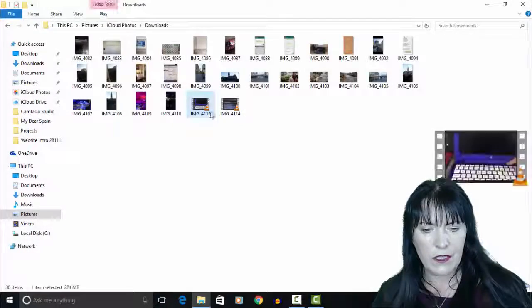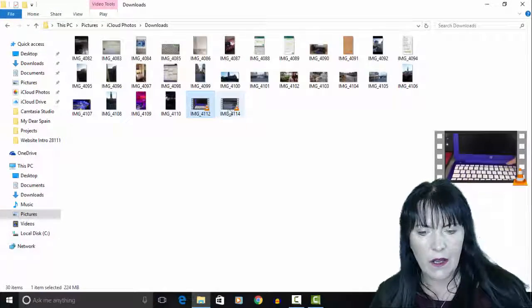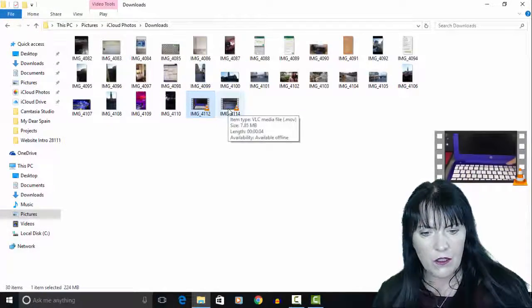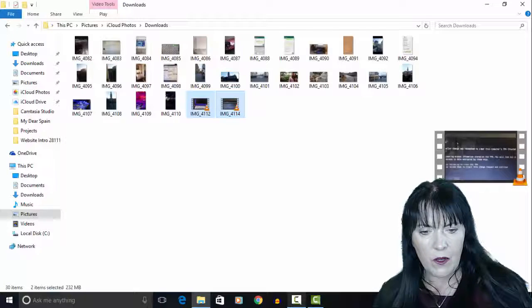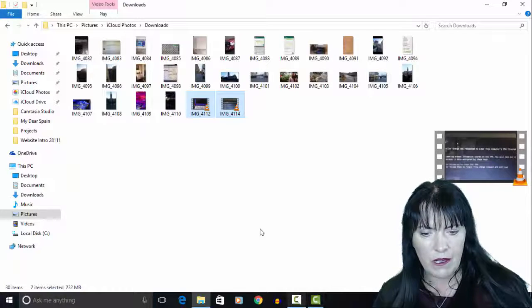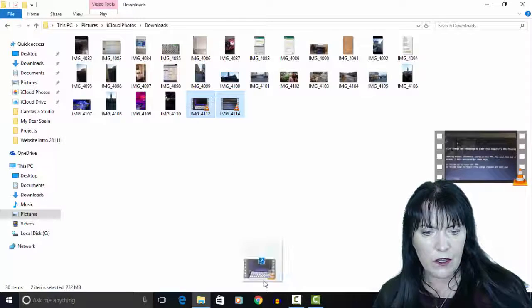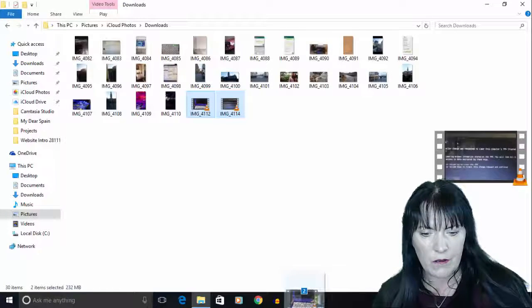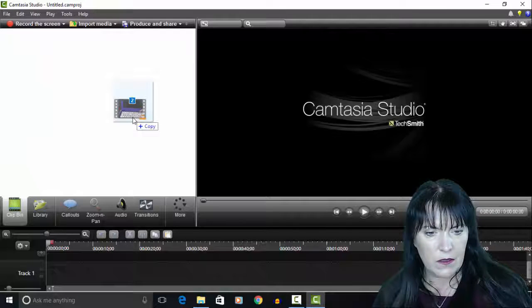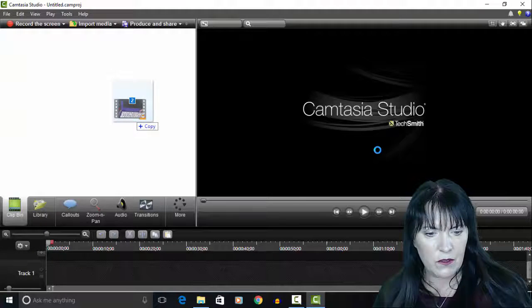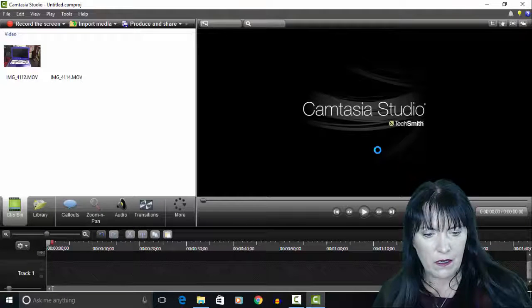As you can see here, I've got two .mov files that I want to bring into Camtasia, so I'm going to drag them and drop them into the clip bin.